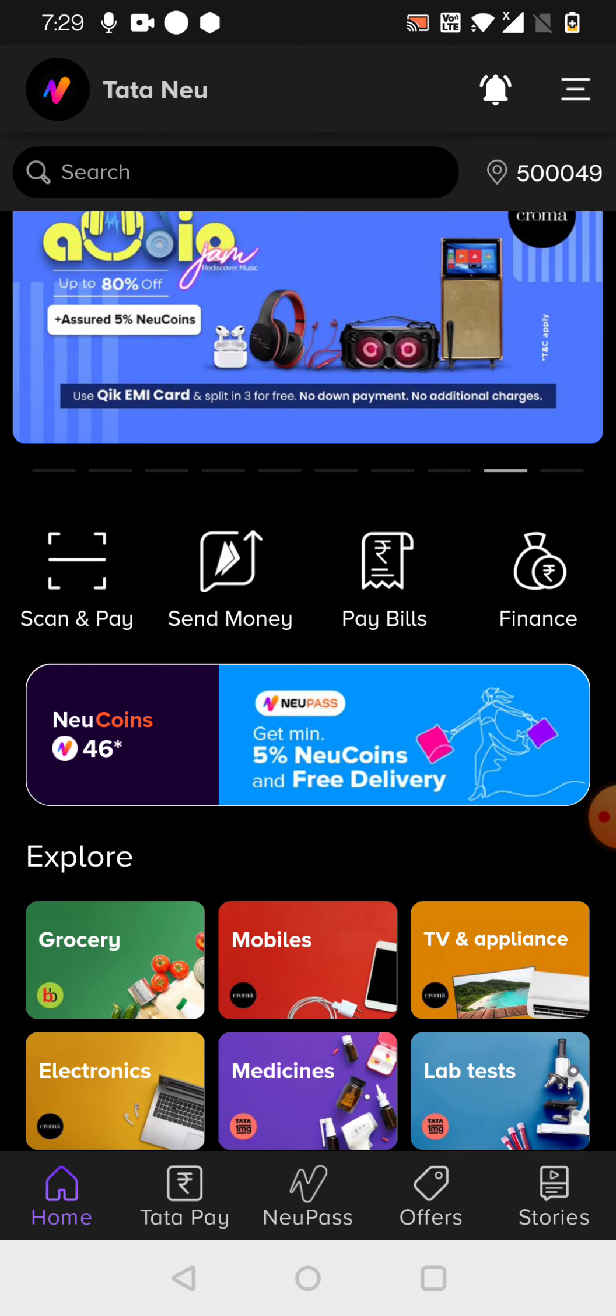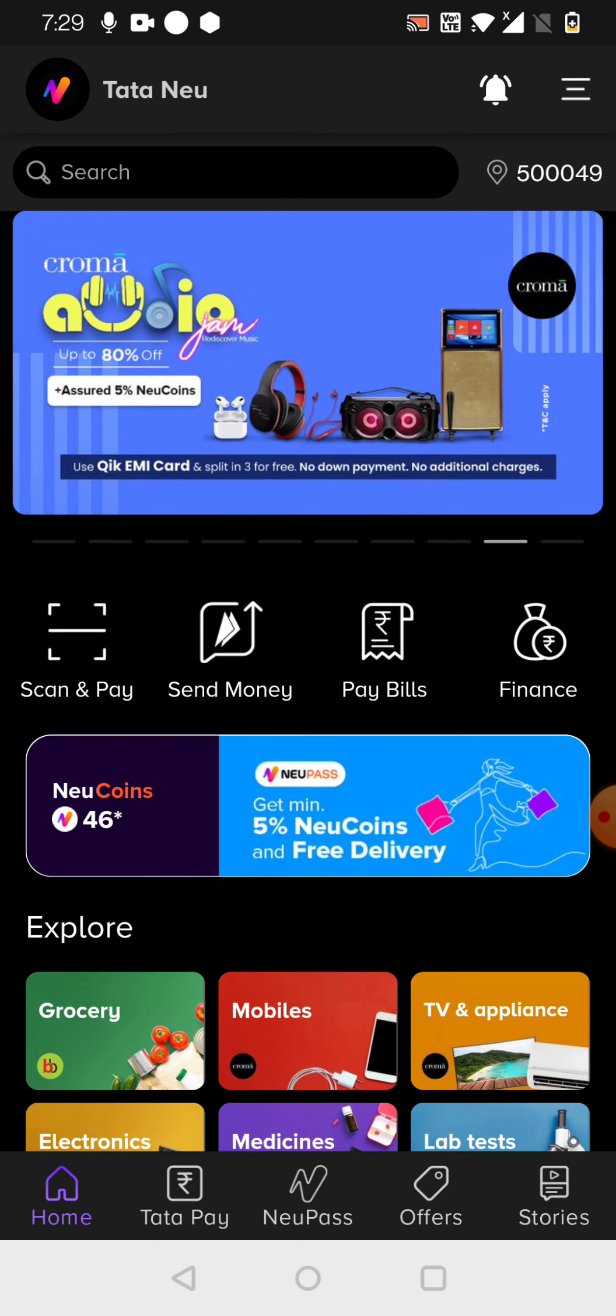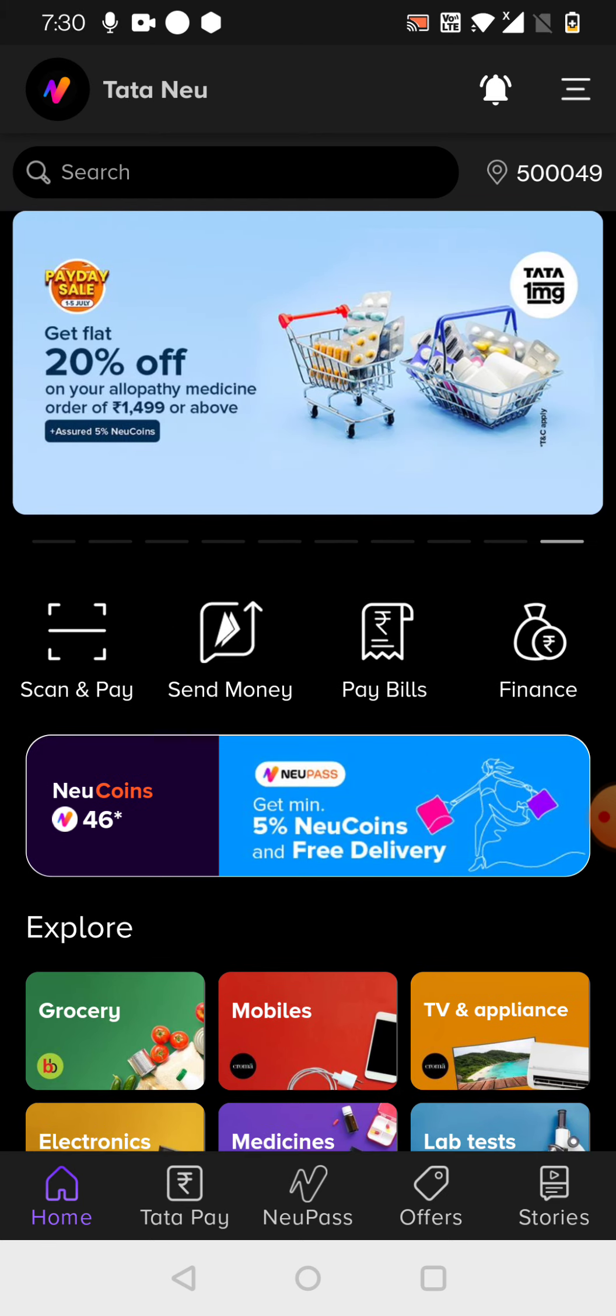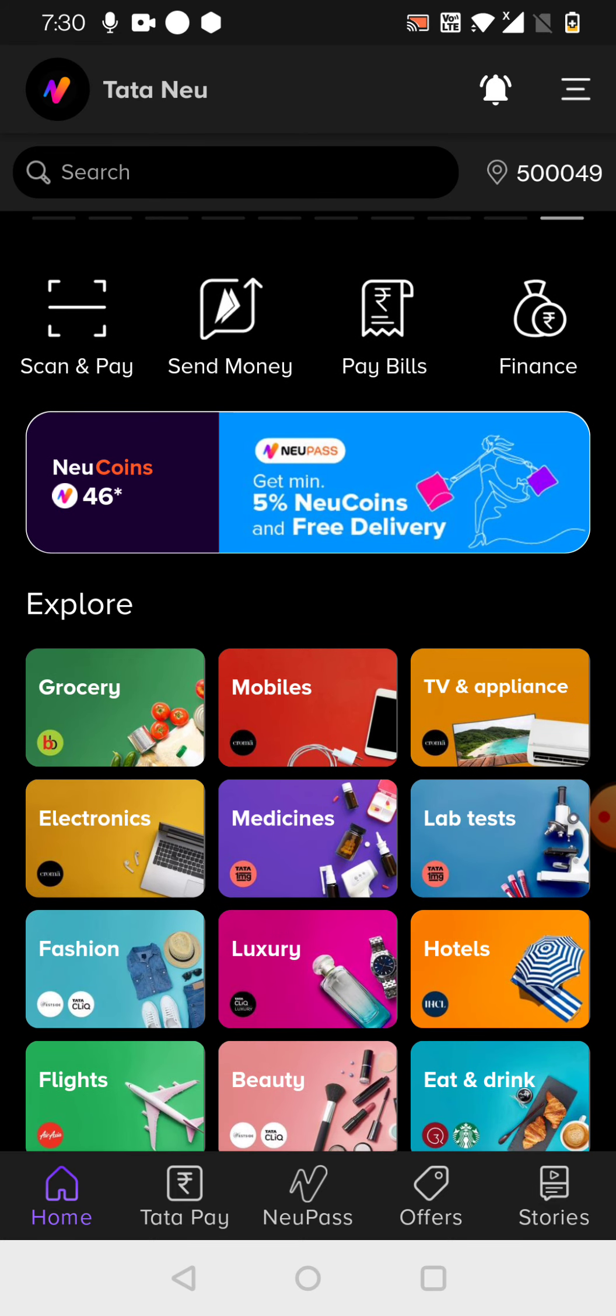Or you can also make a UPI payment link. It will be there. That you can enable. So once you make it enabled, then you can start making the payments here, which will be beneficial.